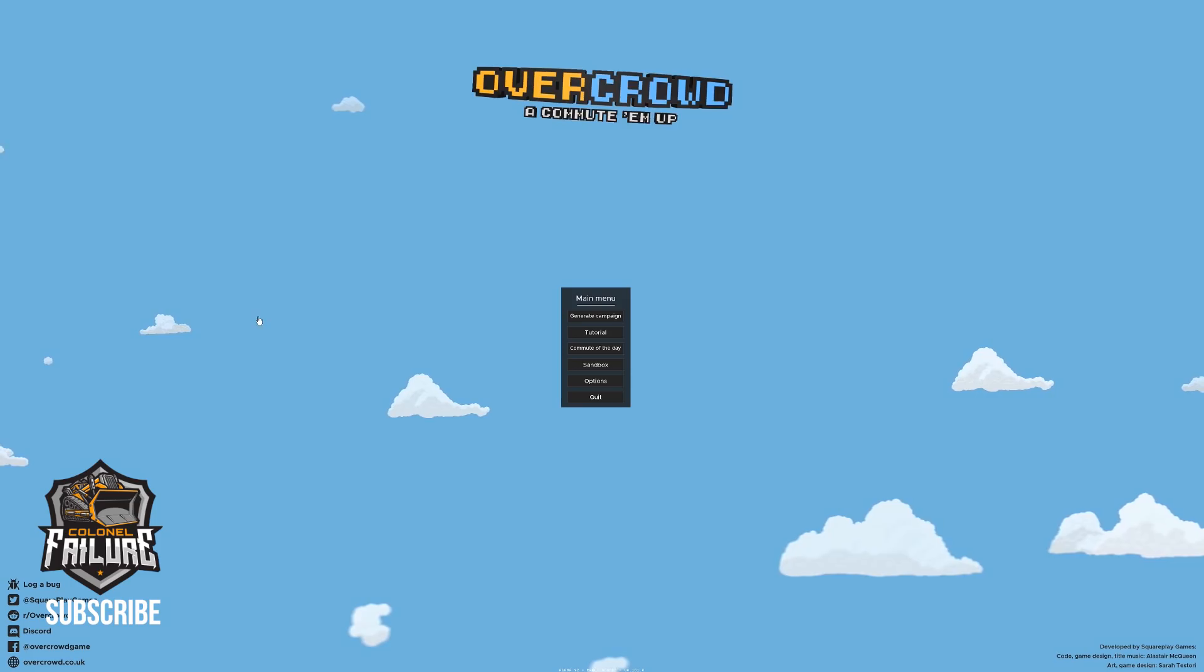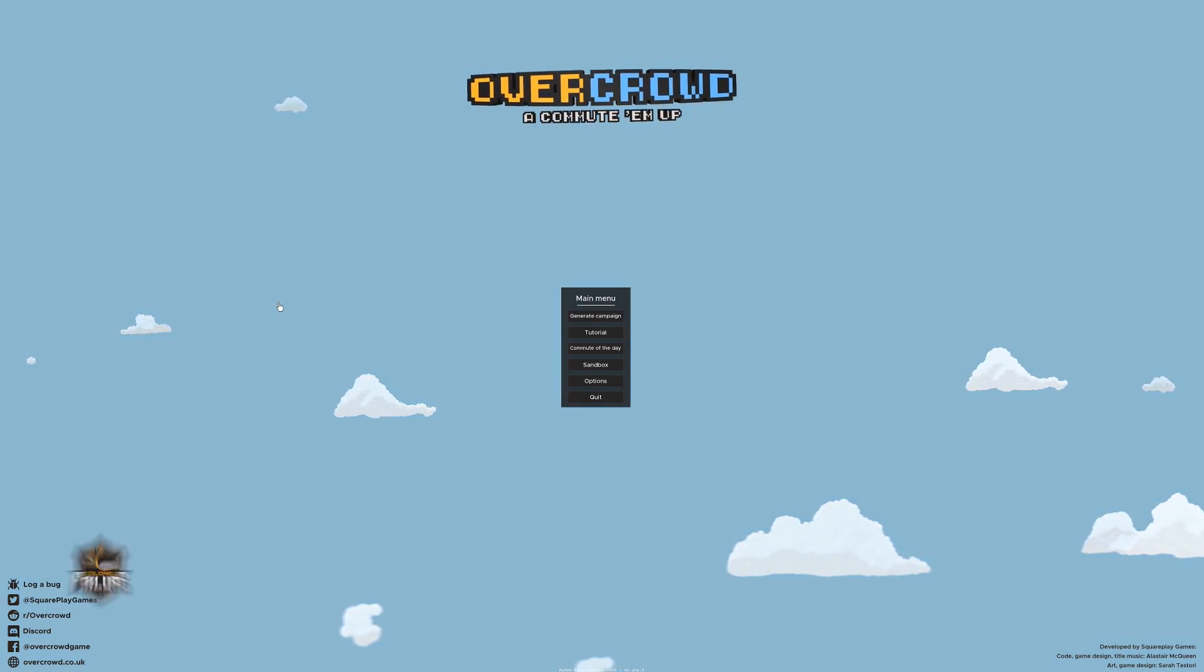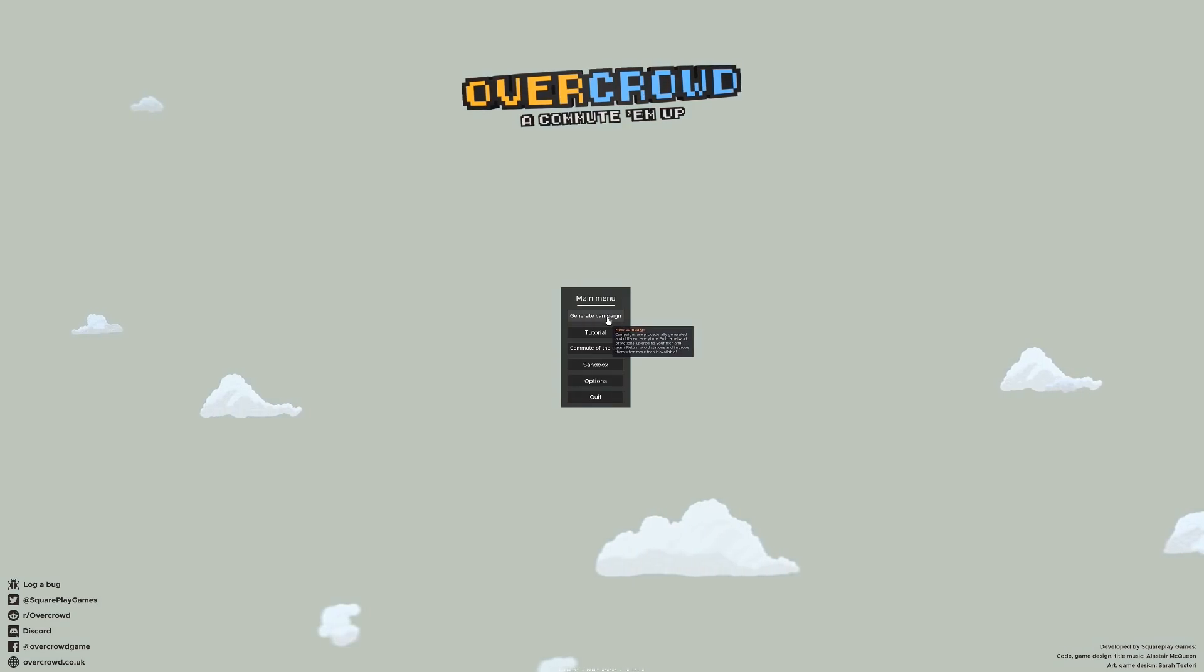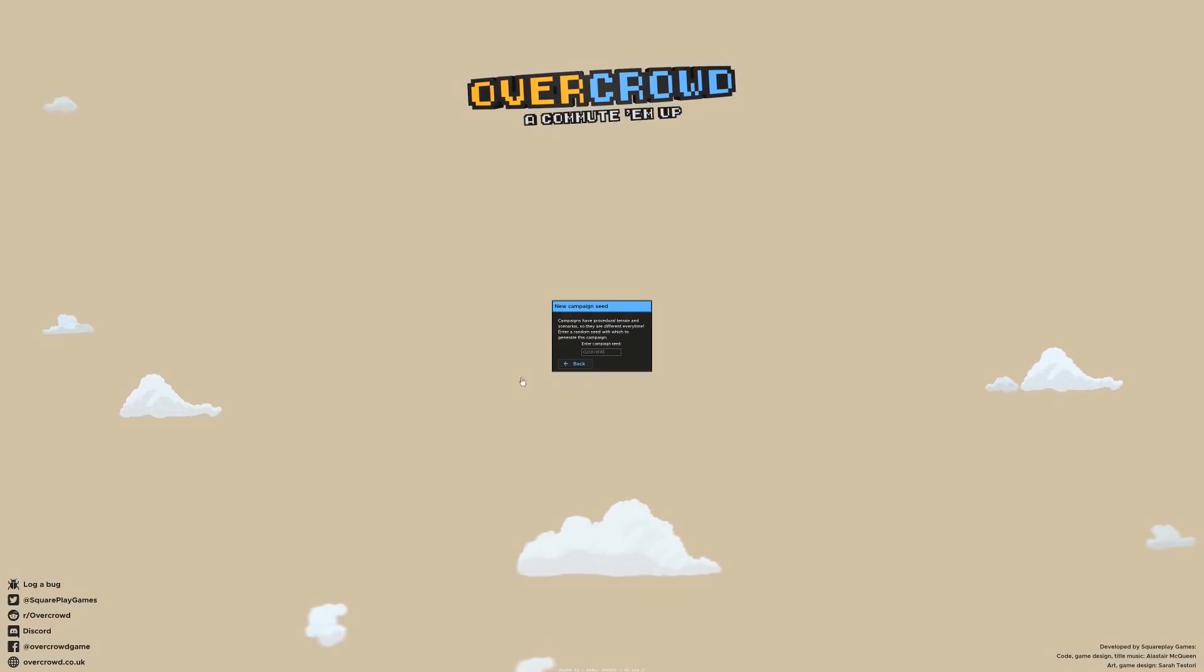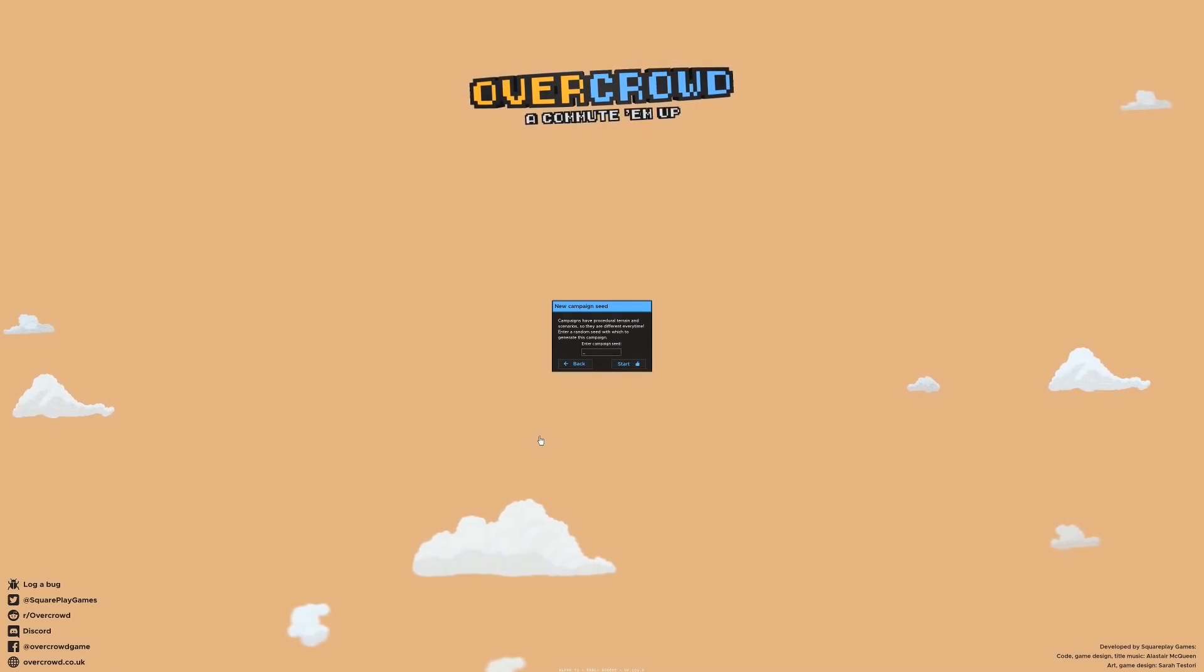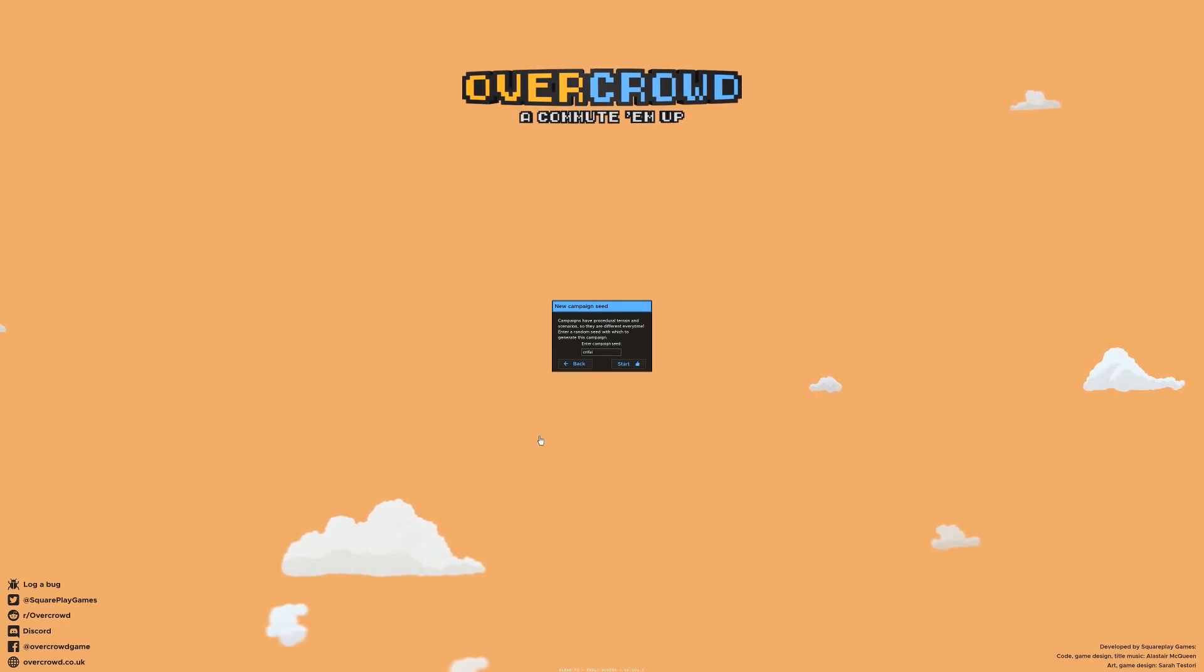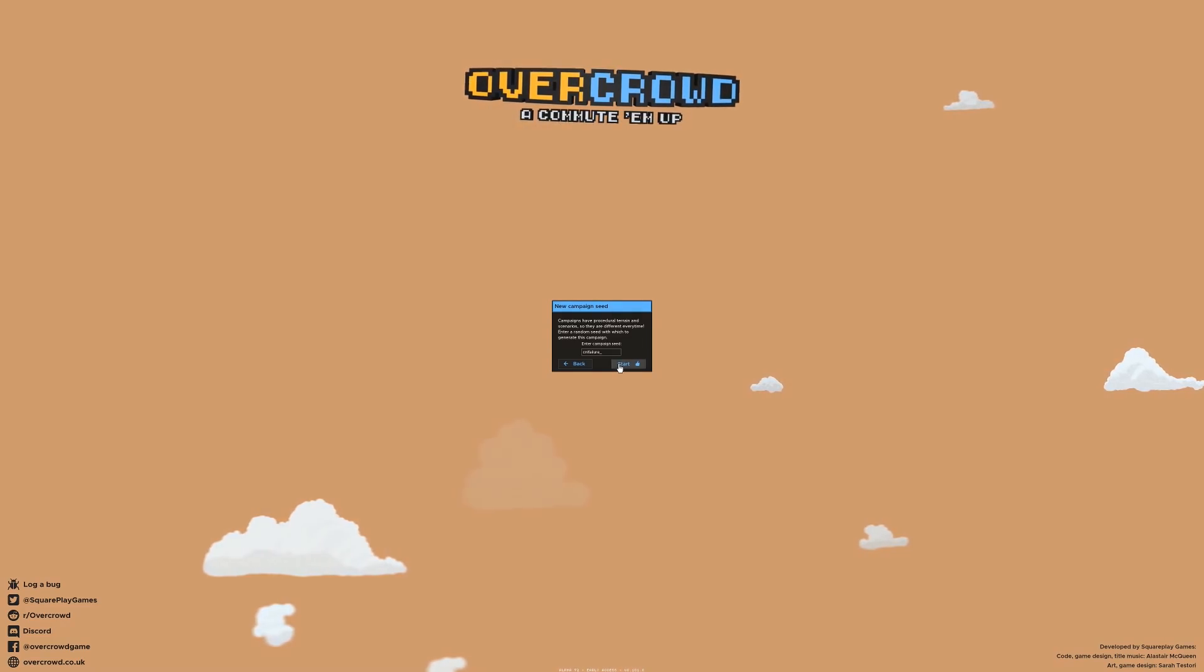So we've been through the tutorial already so I actually have some vague concept of what I'm doing and the next thing to do is press the generate campaign button. New campaign seed. If you want to play along at home, the campaign seed is going to be C-N-L-F-A-I-L-U-R-E. Let's go.